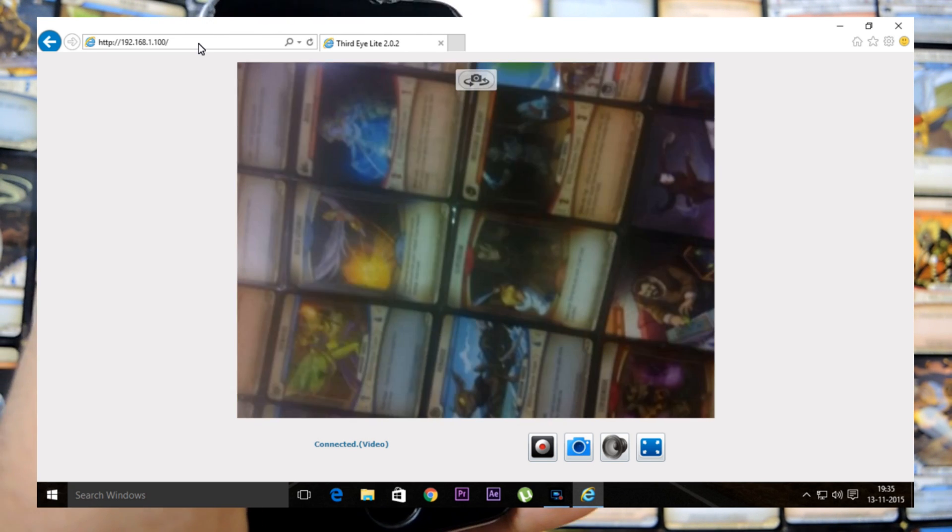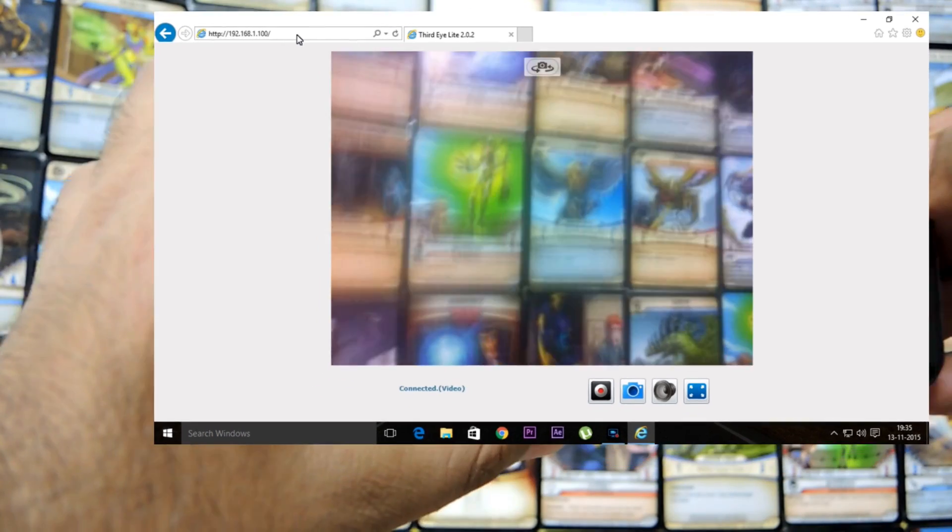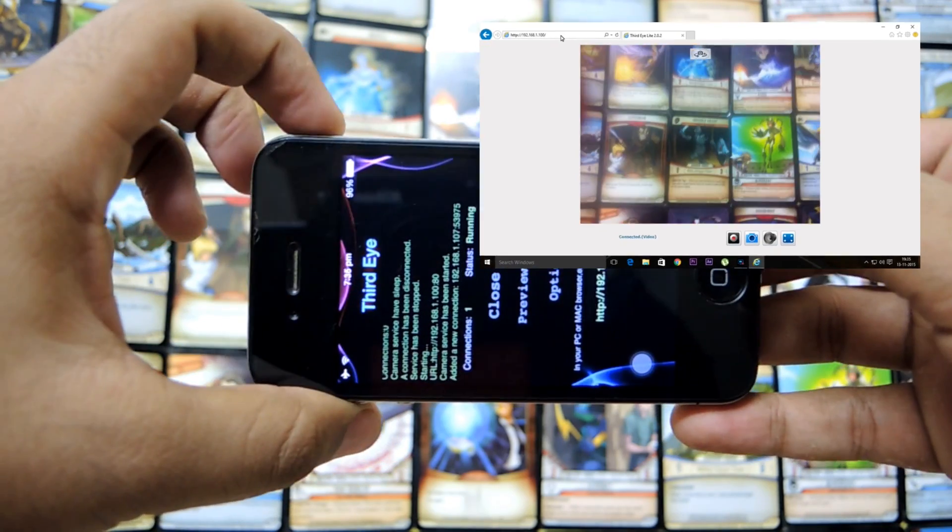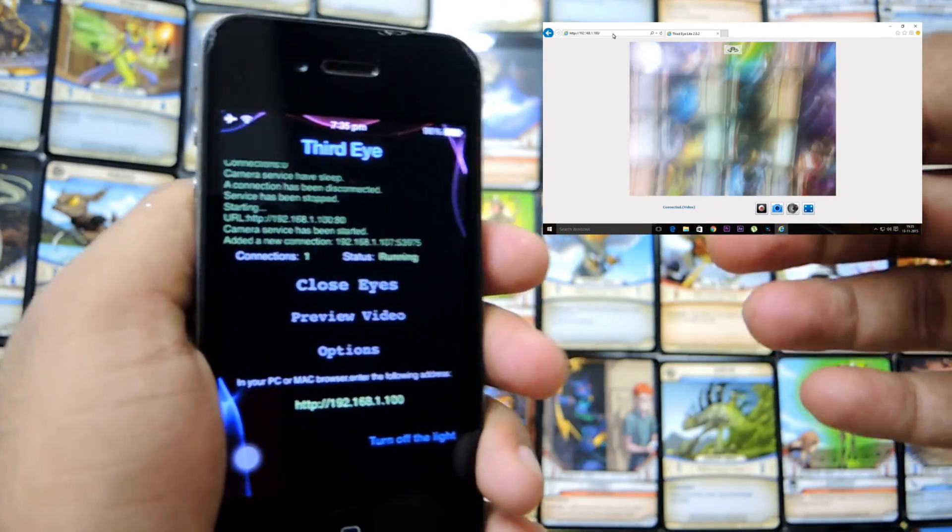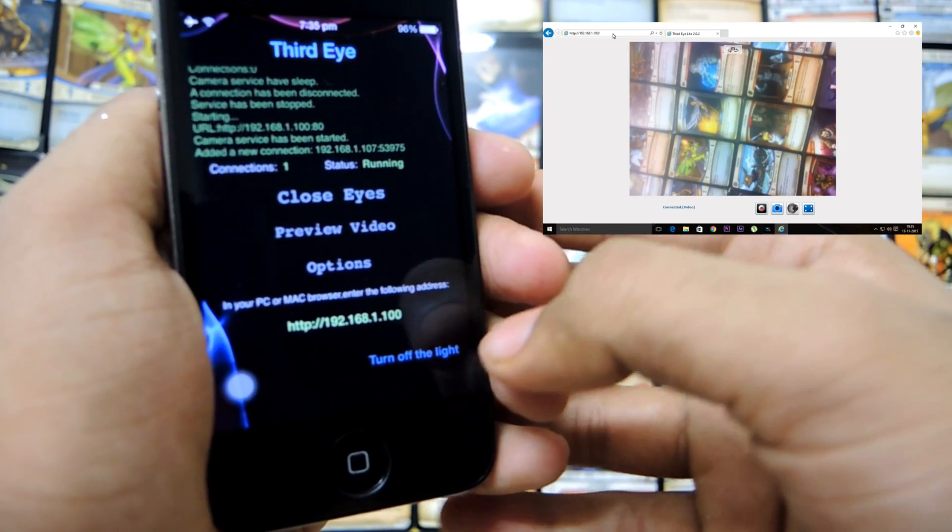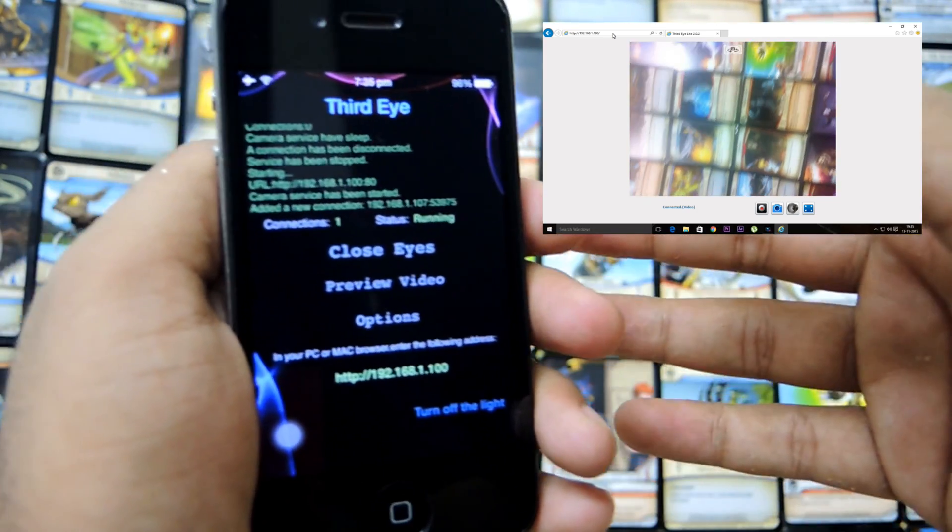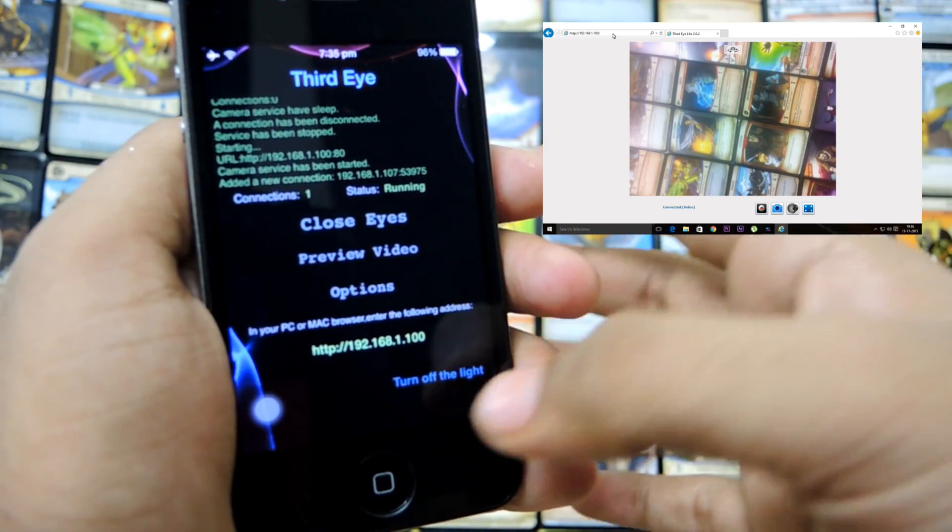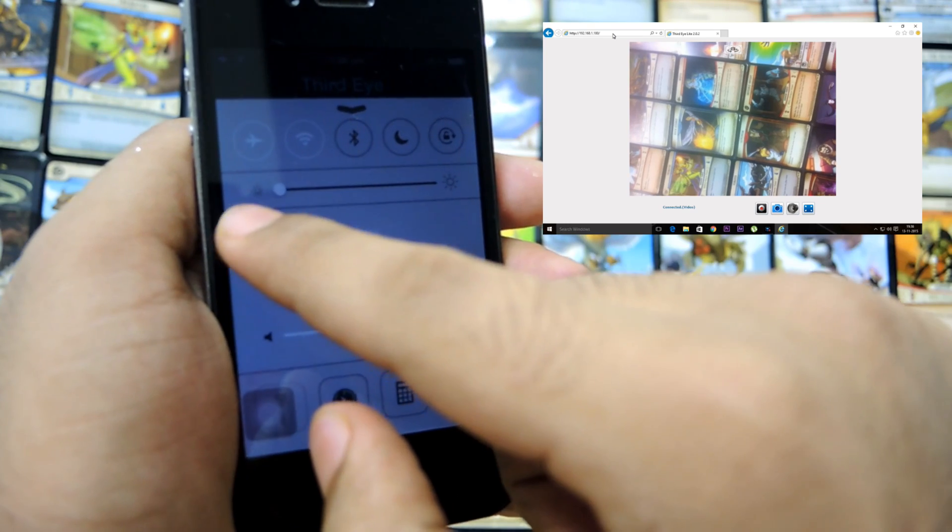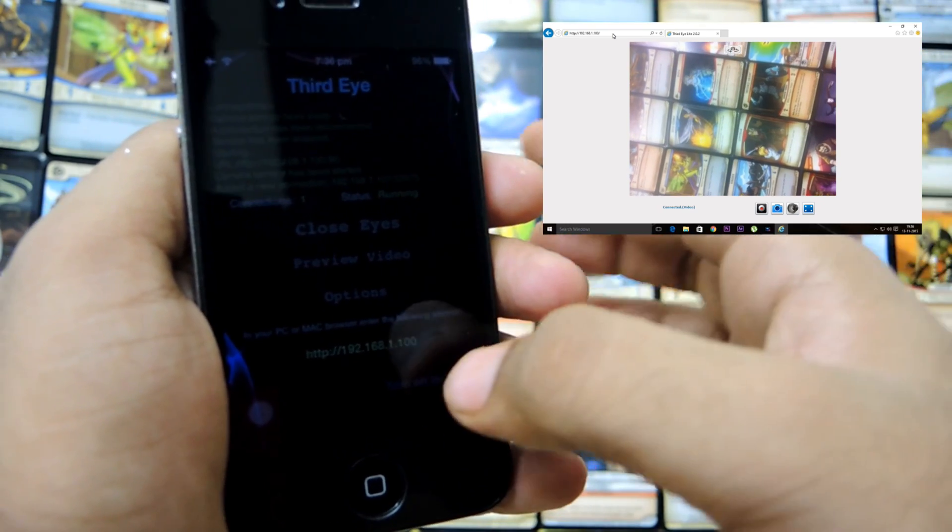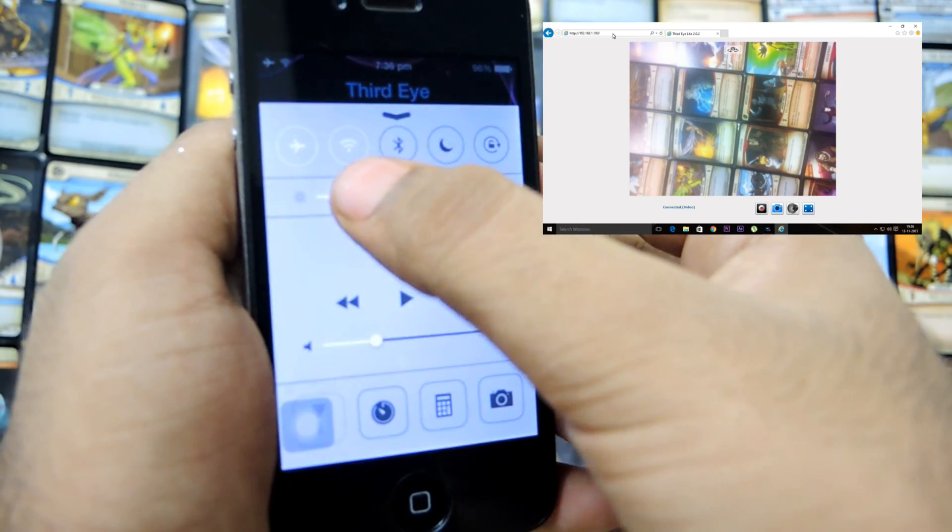So you're all set and done for the streaming. I think 99% of the part is done as to how to stream it. To make it a hidden camera, what you need to do is you cannot make it go to standby mode when you're streaming because it will disconnect the Wi-Fi. And you cannot dim the brightness because anyone can make out that this phone is still running. So what to do?